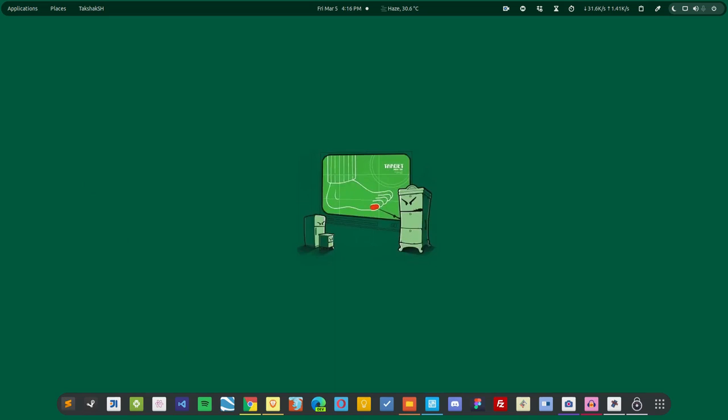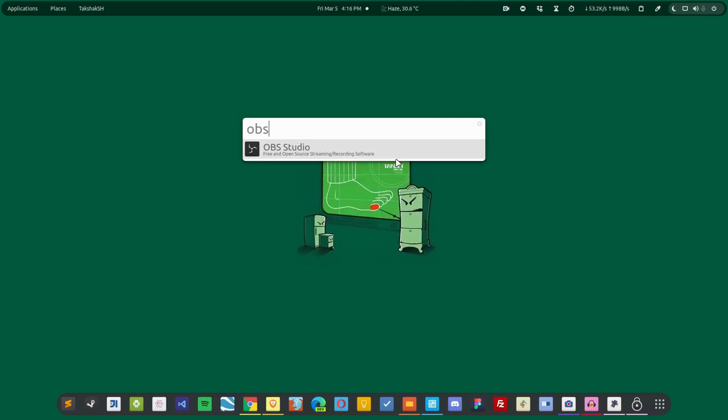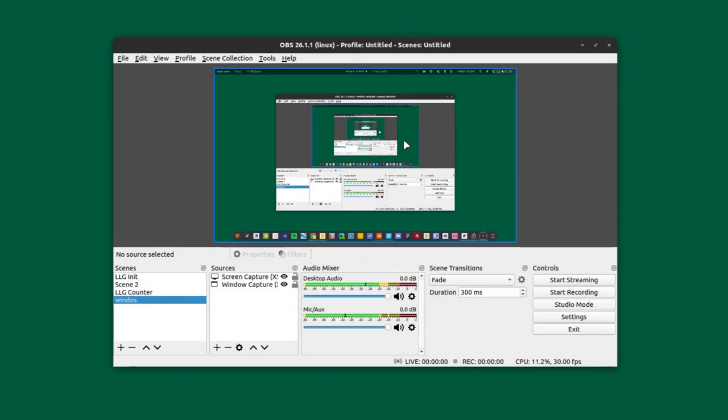Now moving on to the third application, and this is a big one - this is OBS. I don't think I have to do an introduction about this particular application because everybody knows about it. This is used particularly for streaming on Facebook Watch, YouTube, Twitch, or any other streaming service for that fact. But it can also be used for recording videos and capturing your desktop.